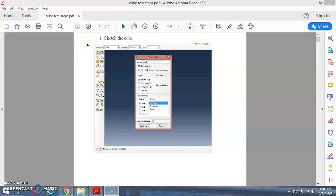In this video, I'm showing you how to simulate a cube. This is the summary of it. Before I show you the cube simulation in the software, here is the summary. First, you need to sketch the cube.